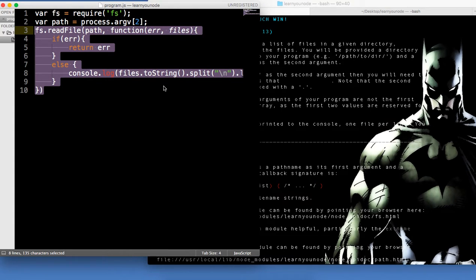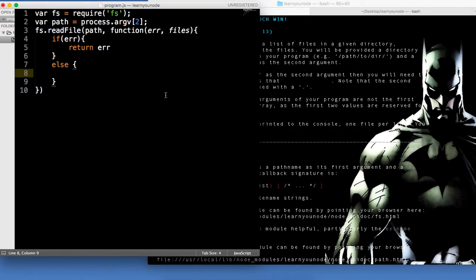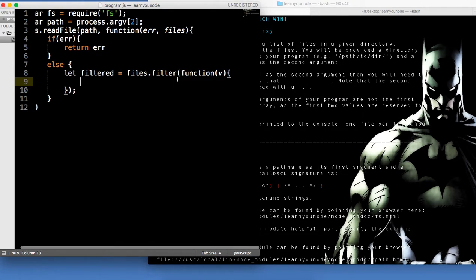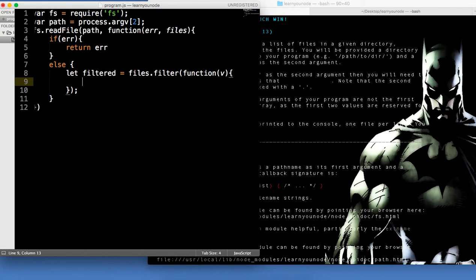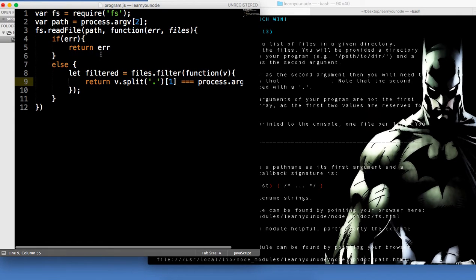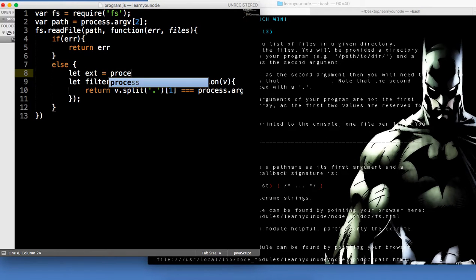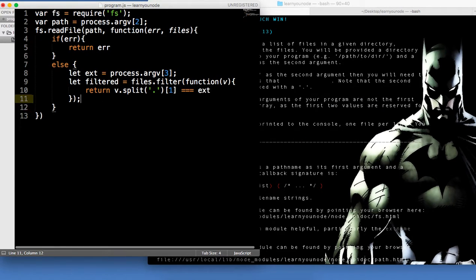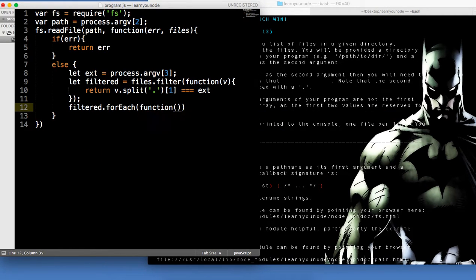We can keep our async file reading, and now what we want to do is declare let filtered. I'm going to use ES6 style — files.filter — and this will perform an operation on each member of the array. We're going to return v.split on the dot, because that denotes a file extension, then get index 1 — the extension — and check if it's equal to process.argv[3], the extension name. We can also say let ext equal process.argv[3] and compare against ext. At the very end, filtered.forEach gives us a callback — say f — and all we say is console.log f.